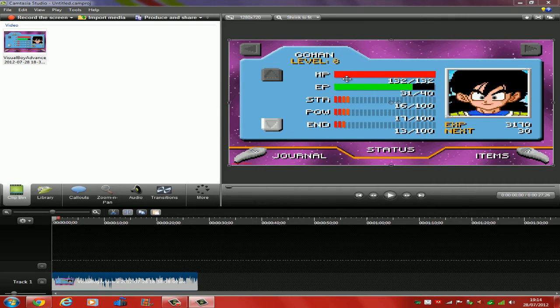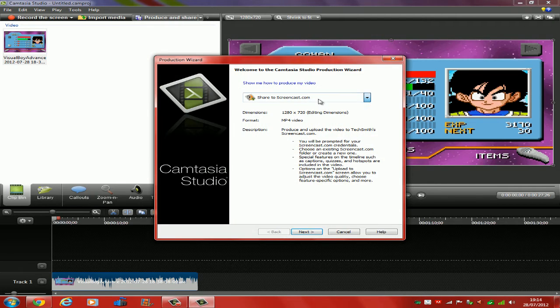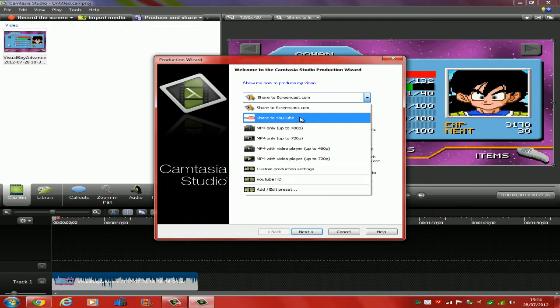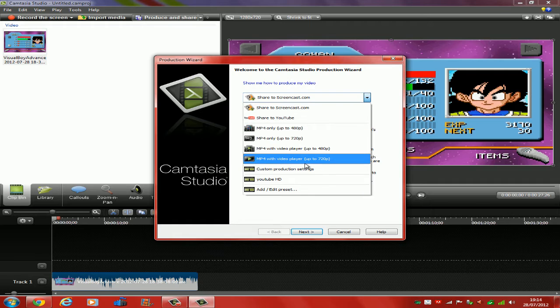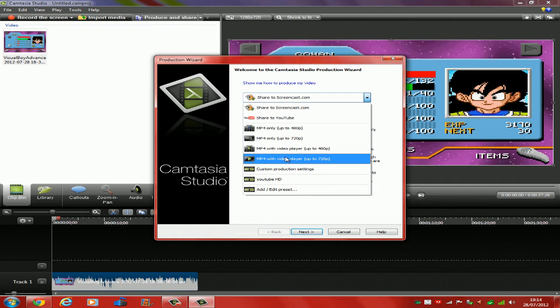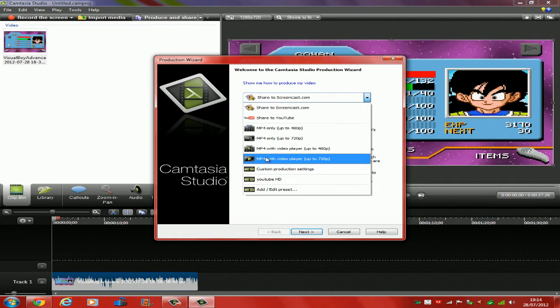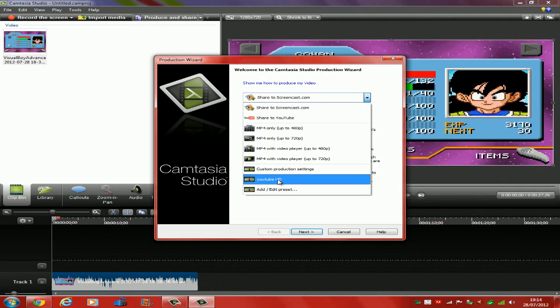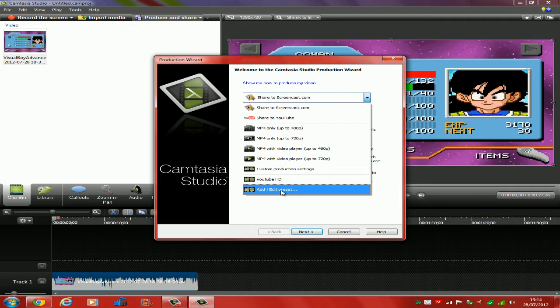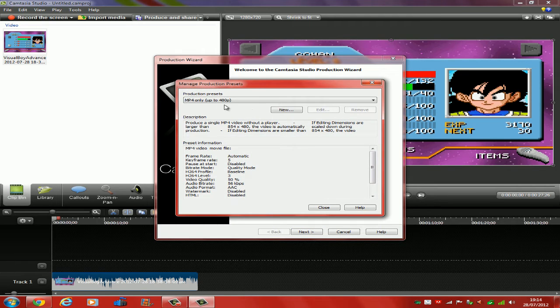To find out more about this, you can view my other tutorial that I have on my channel. Now when I go to Produce and Share right here, you have a variety of things. And it's not like Camtasia Studio 7 with more things, they have MP4. But you can create your own production settings. I created one there, but you want to go to Add or Edit Presets.